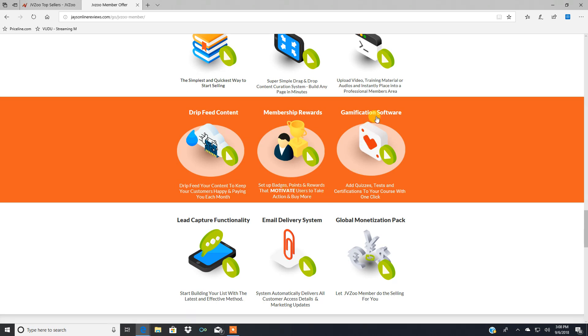There's also a gamification software. You can add quizzes, tests, and certifications to your course with just one click.